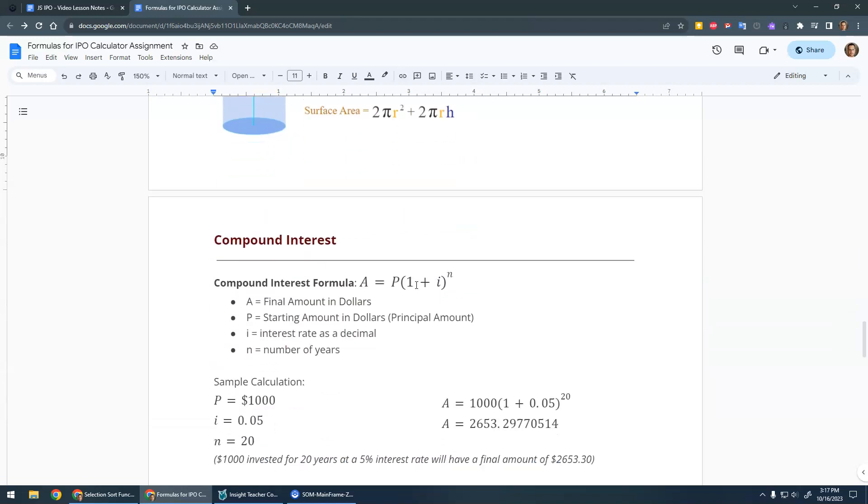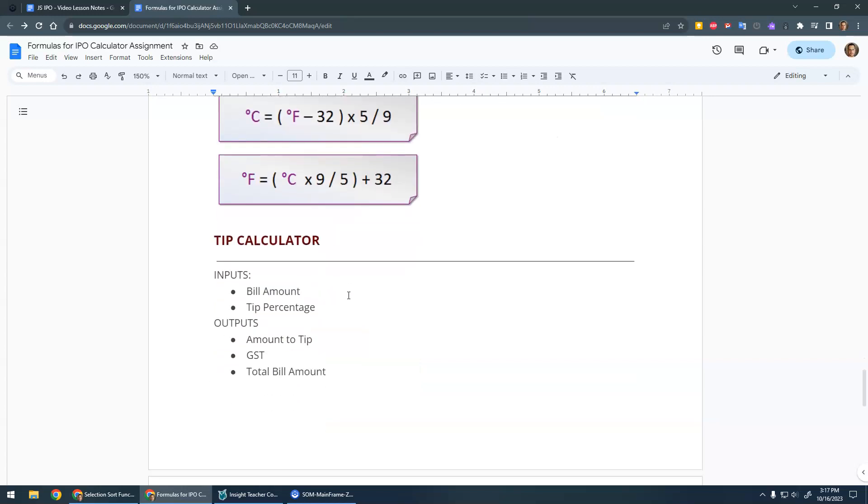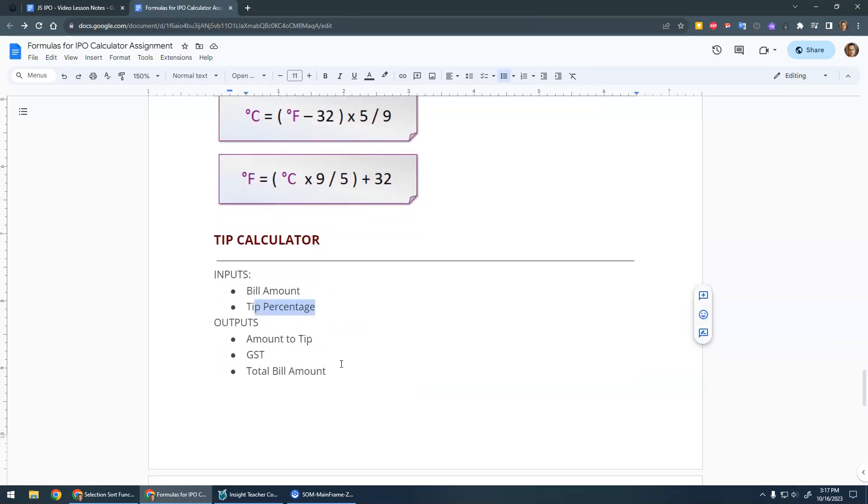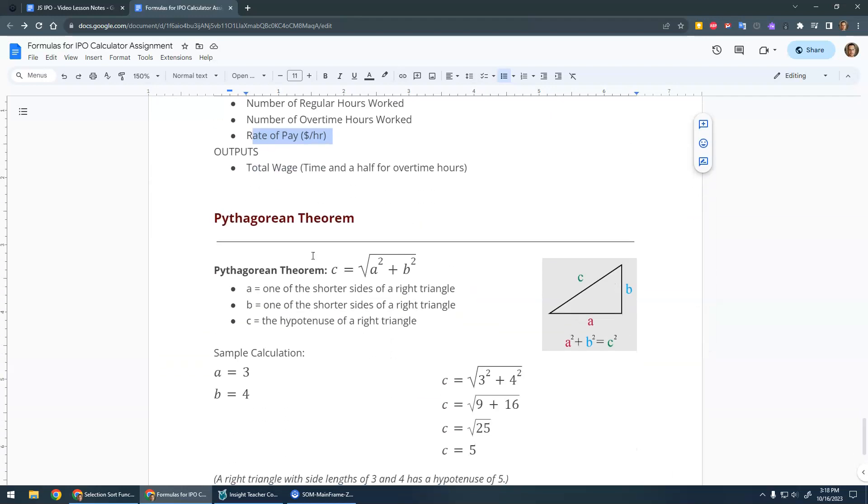Compound interest, Fahrenheit and Celsius conversions, a tip calculator—ask them for the bill and what percentage you want to tip and figure out all these things. A wage calculator: what are your regular and overtime hours, what's your rate of pay, and then you get time and a half for your overtime hours.